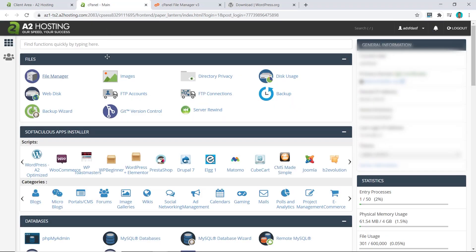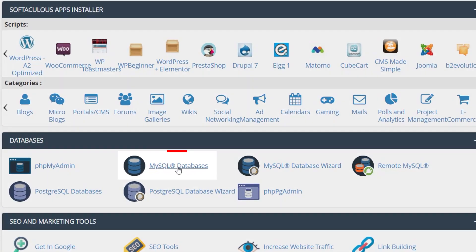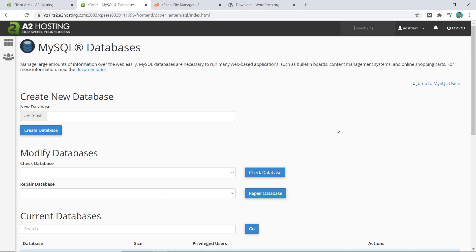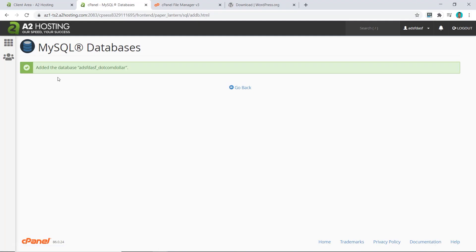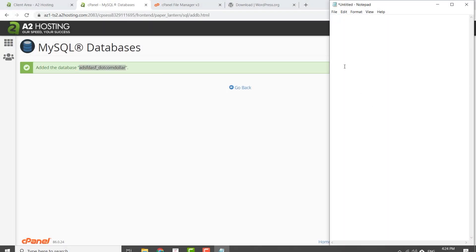Go back to our cPanel page, go to the Database section, and click on MySQL Database. Now we need to create a new database — you can type any name you want. Click on Create Database and your new database has been added. Make sure you copy this information and keep it somewhere safe.